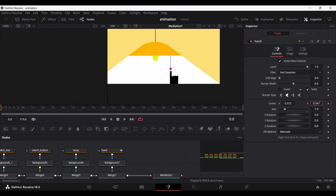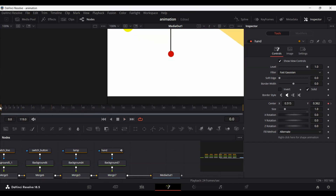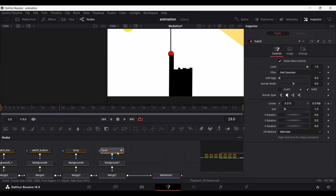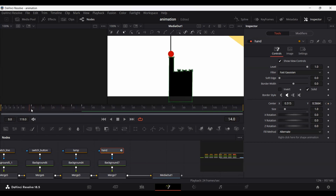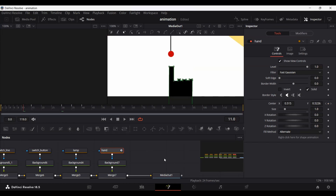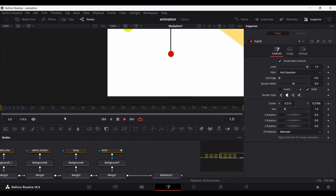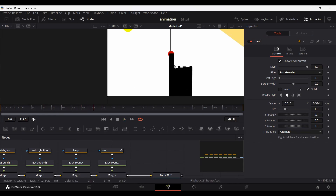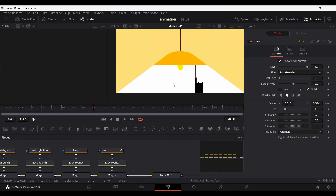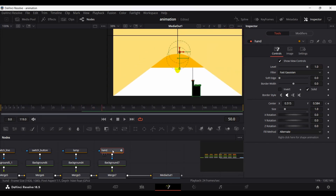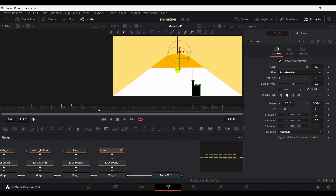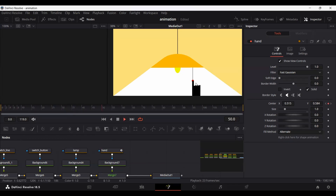At frame 0, we need to move the hand out of the screen as well. Make sure whatever value is at frame 15 is copied to frame 30, and set a keyframe there too. At frame 50, create a keyframe, and then at frame 60 simply move the hand down to exit the screen. If we play this, you will see the hand moves in, presses the button, and then moves away.